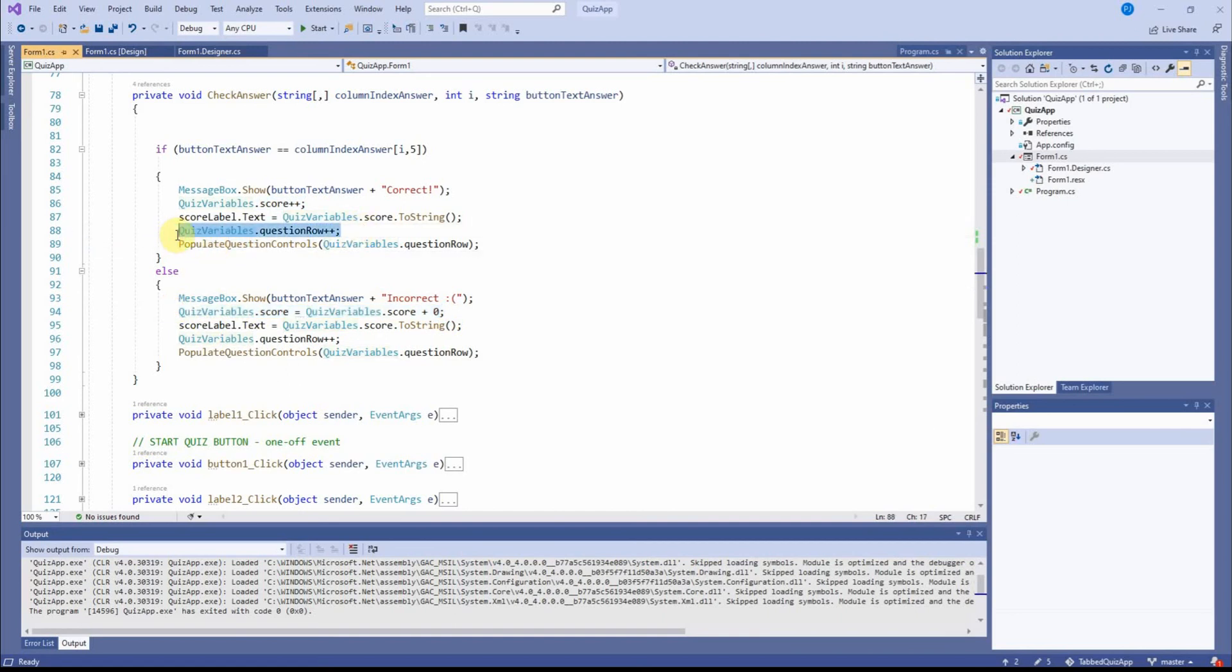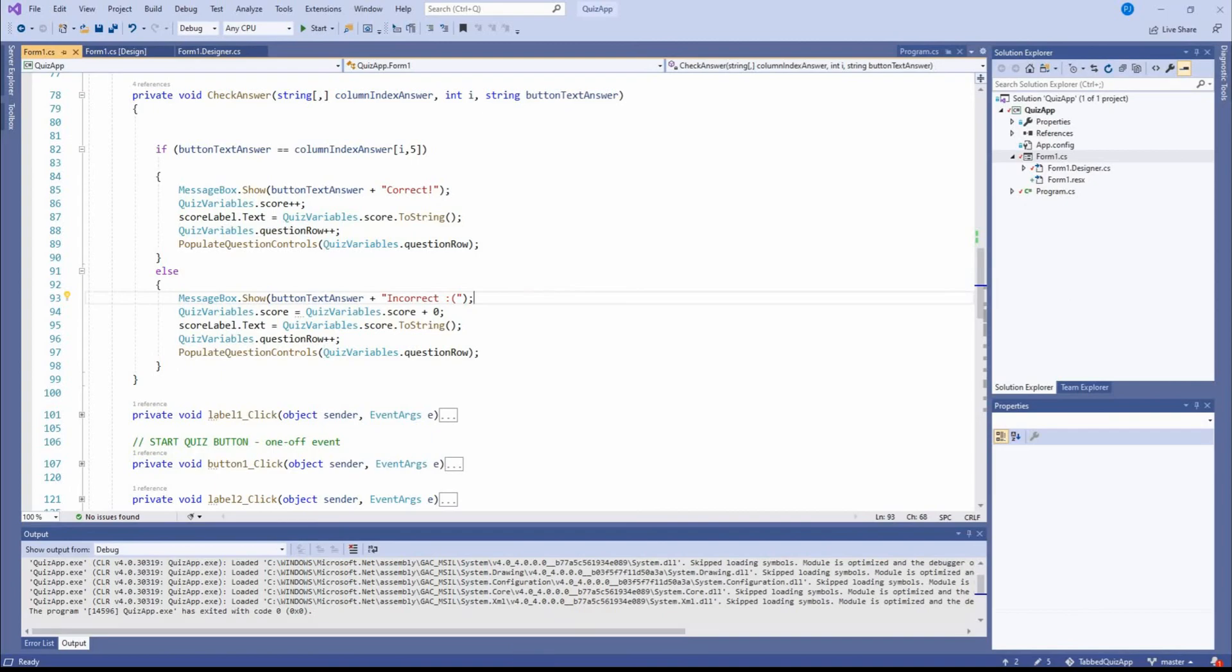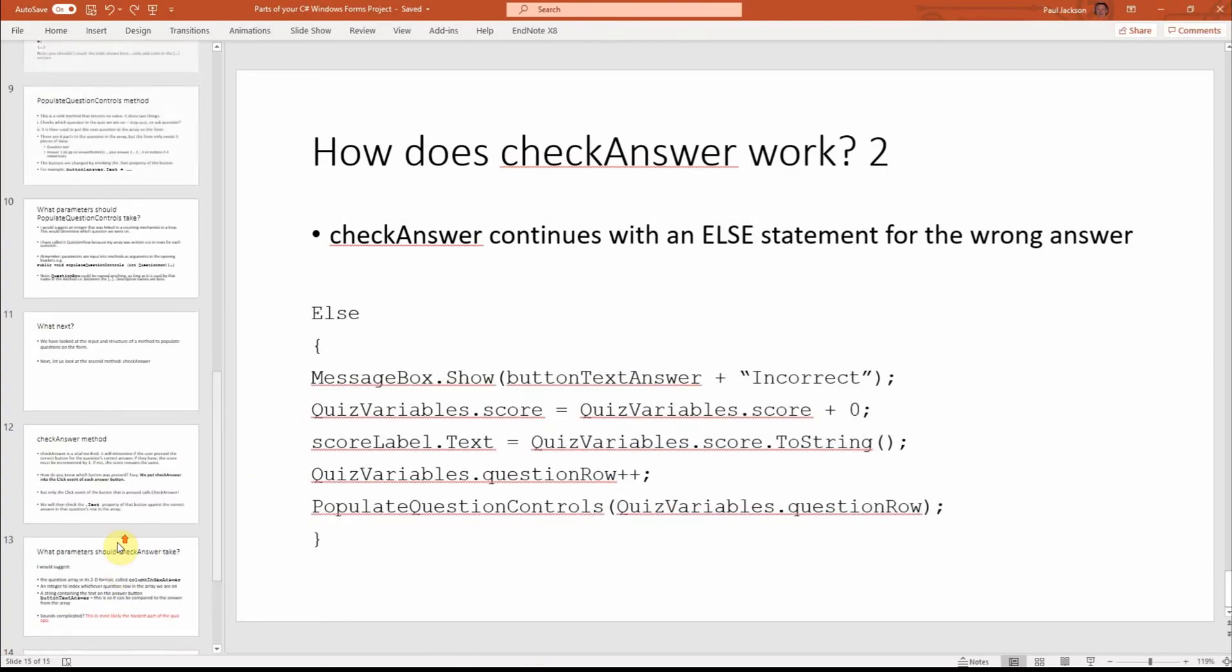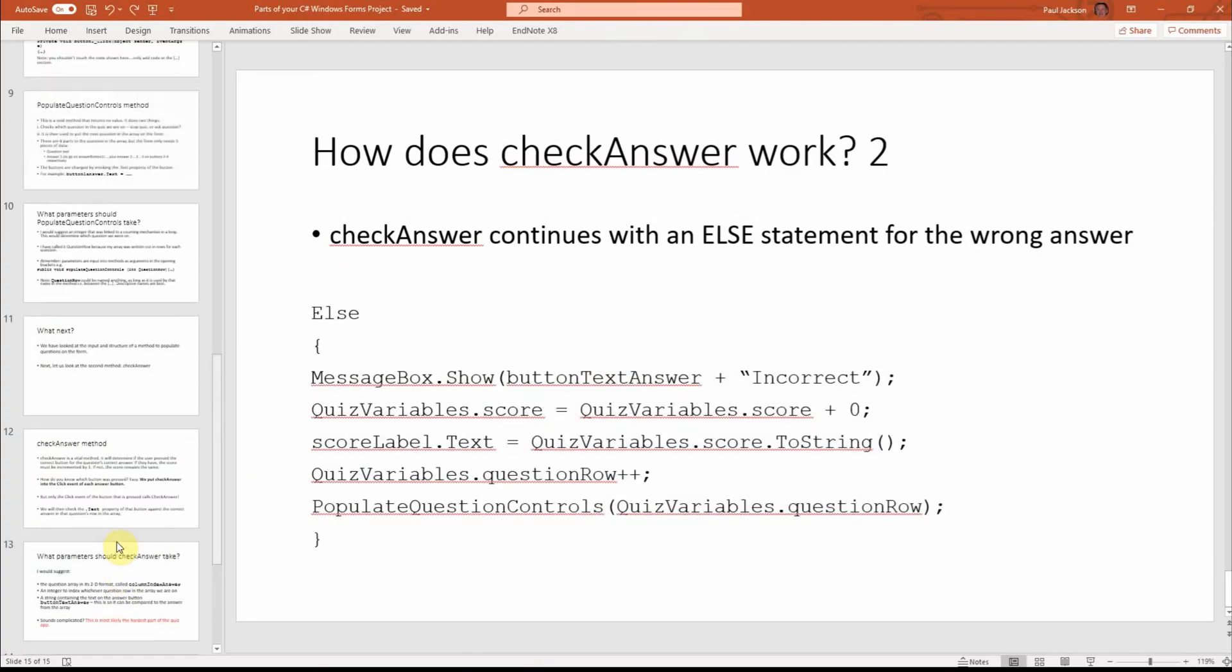But everything else is the same. And we have to here, remember, move the question row or question counter forward each time that we do it. So that's my explanation now of check answer.